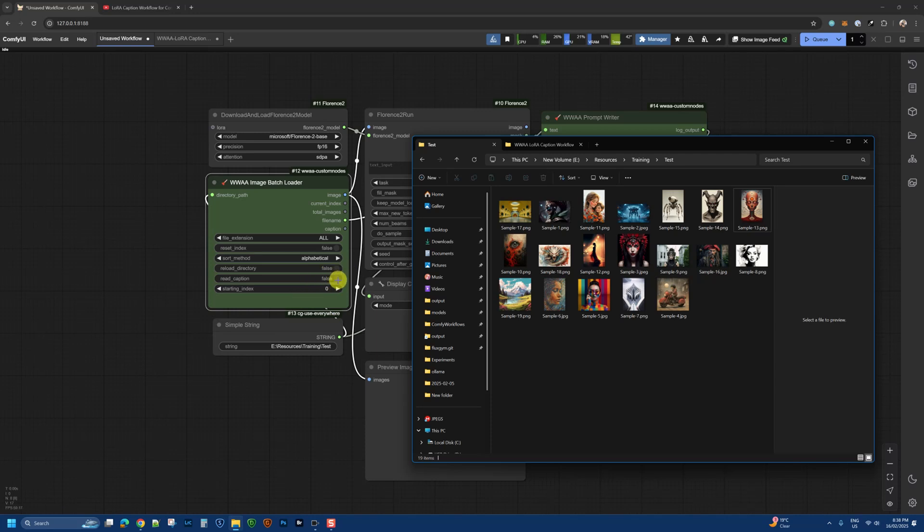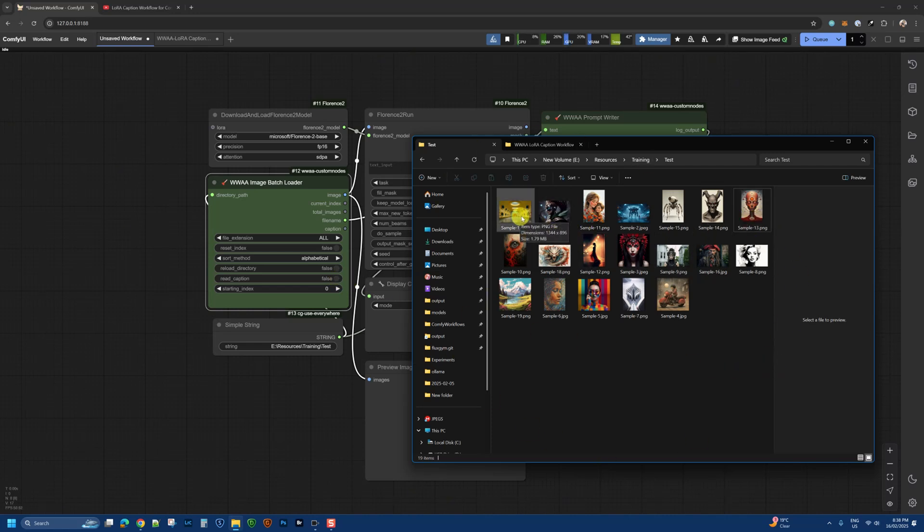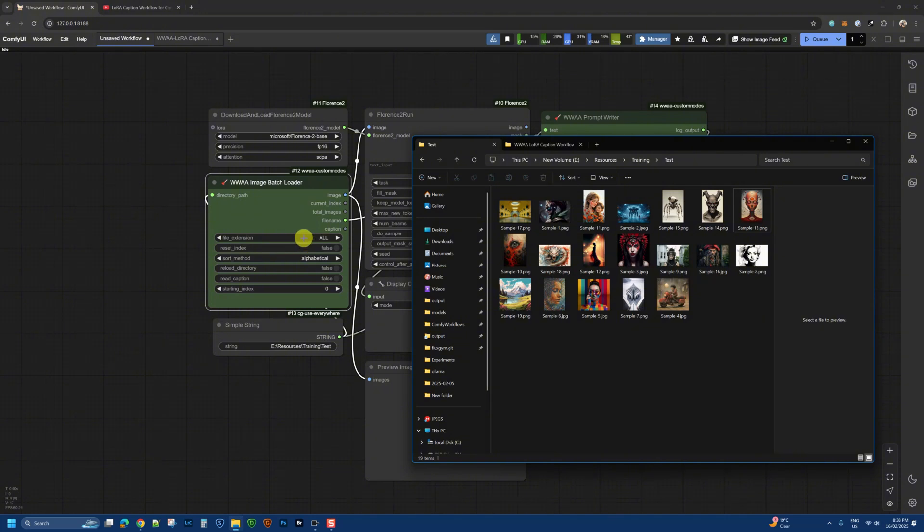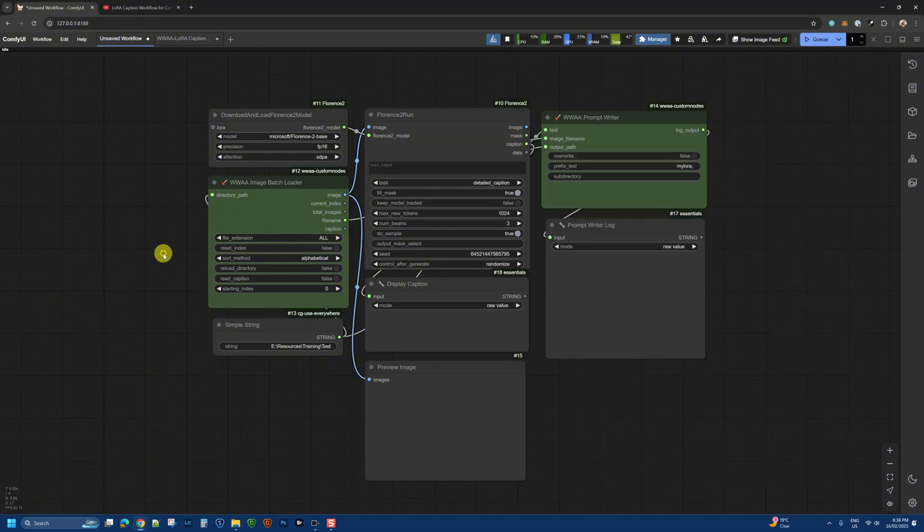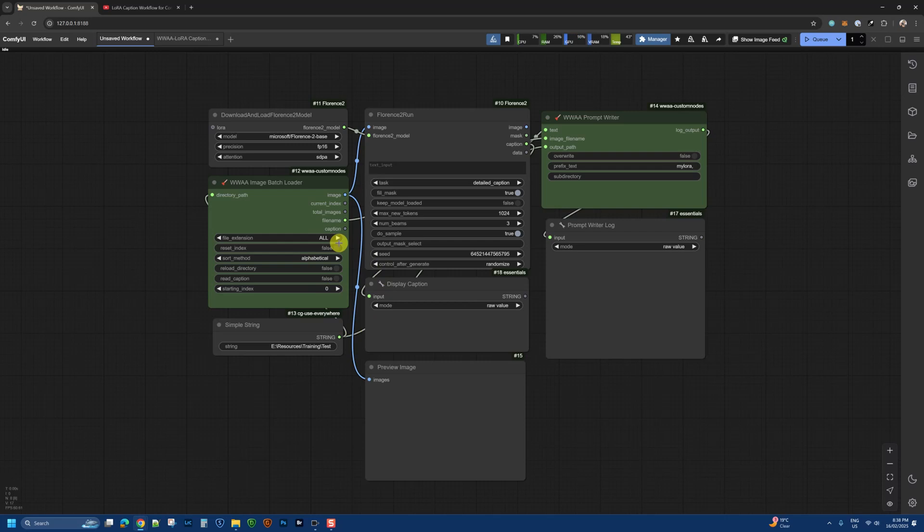Read captions is another option where if I already have captions and want to do image-to-image, I can send the image and its caption into another workflow. But for this video, we're just going to look at creating Flux LoRa-like captions and saving them for these images.